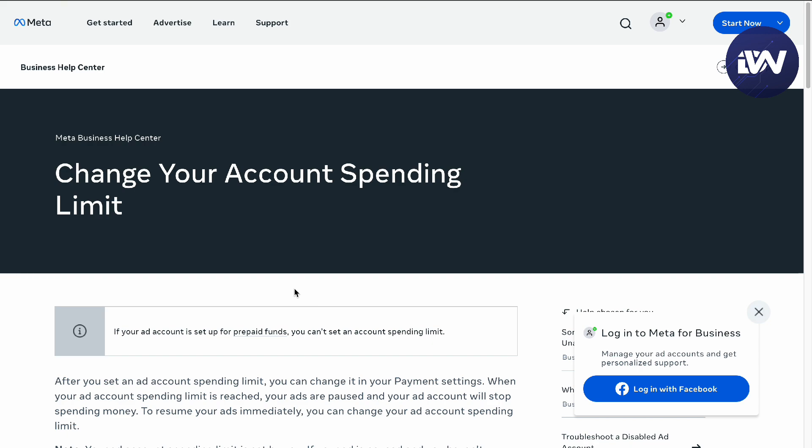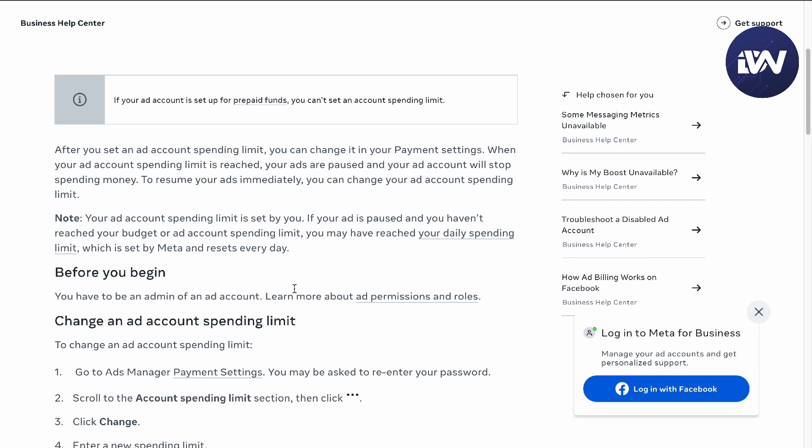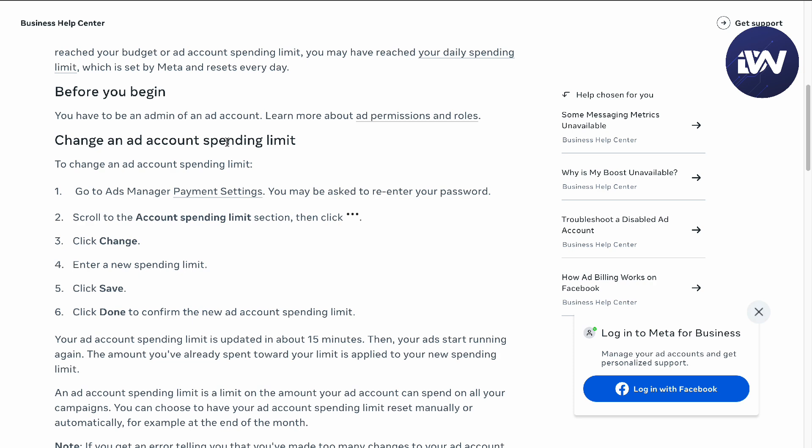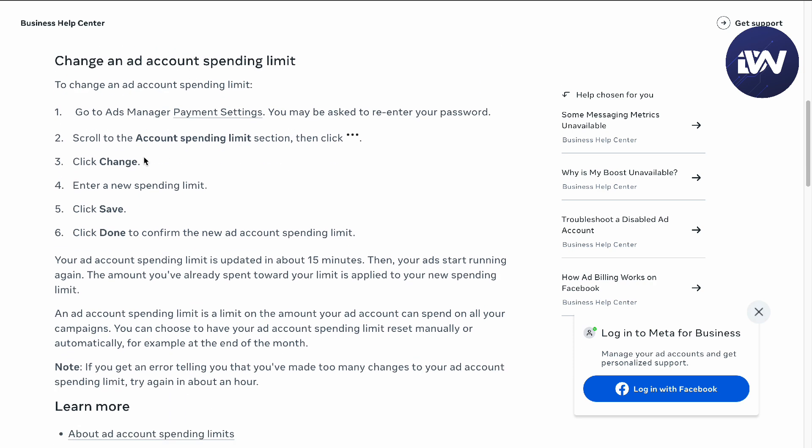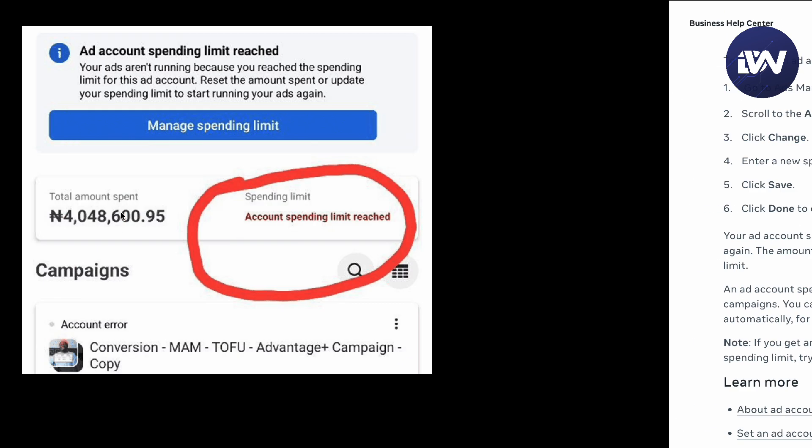You want to change your account spending limit. Here we are at the Facebook help center where you can change your account spending limit. The first thing you'll have to do is go to your ad payment settings, account spending limit, change and then save it, and then confirm.